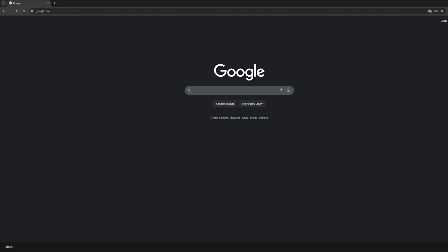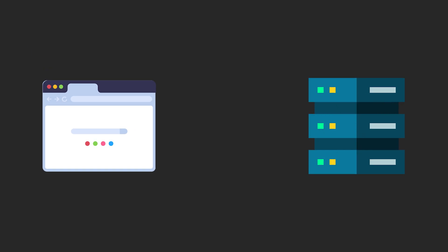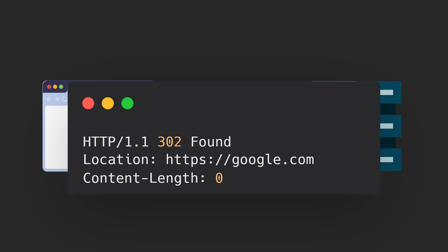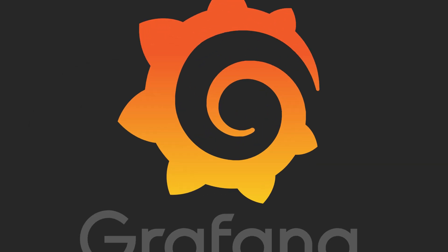An open redirect happens when a website takes a URL you give it and just redirects you there. You send a request to a service and it responds with a redirection status code along with a location header pointing to the new URL. Doesn't sound dangerous, right? But here's the thing. Thanks to this one small bug, I was able to uncover two critical vulnerabilities in Grafana.